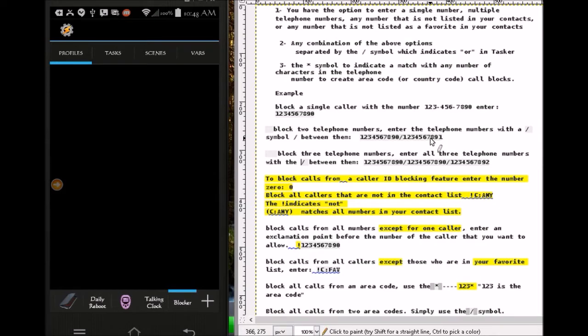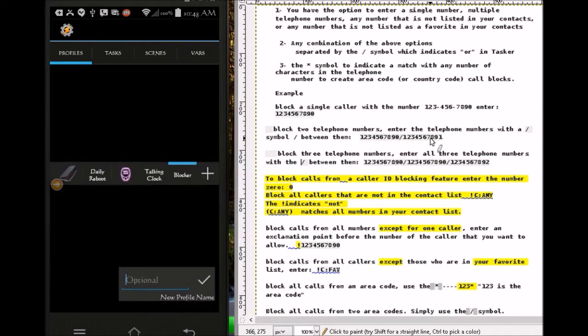We're gonna make a new profile. I'm going to create three profiles for this project. Profile one is gonna block everybody. Profile two is gonna block everybody except numbers in my contact list. Profile three is not going to block everybody, including contacts in the contact list, except the ones in the favorites contact list.